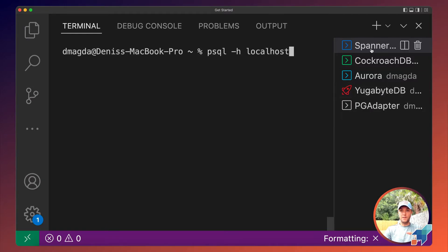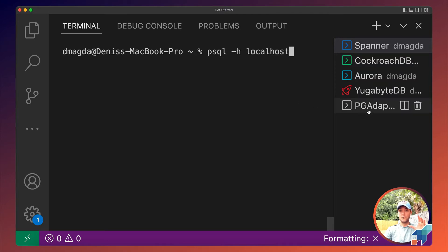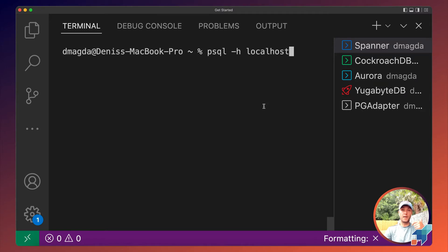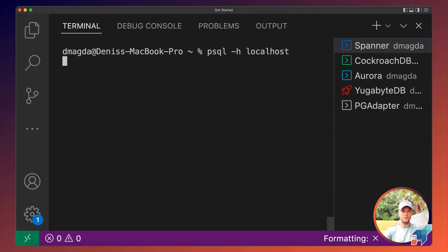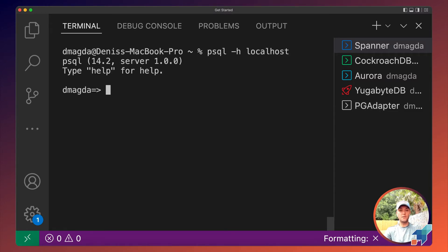When it comes to Google Spanner, we are connecting to localhost because Spanner requires running a sidecar process pg-adapter if you would like to use the Postgres APIs. This adapter connects to Spanner while PSQL will be connected to this adapter locally. Let's do this. We are connecting to Spanner.